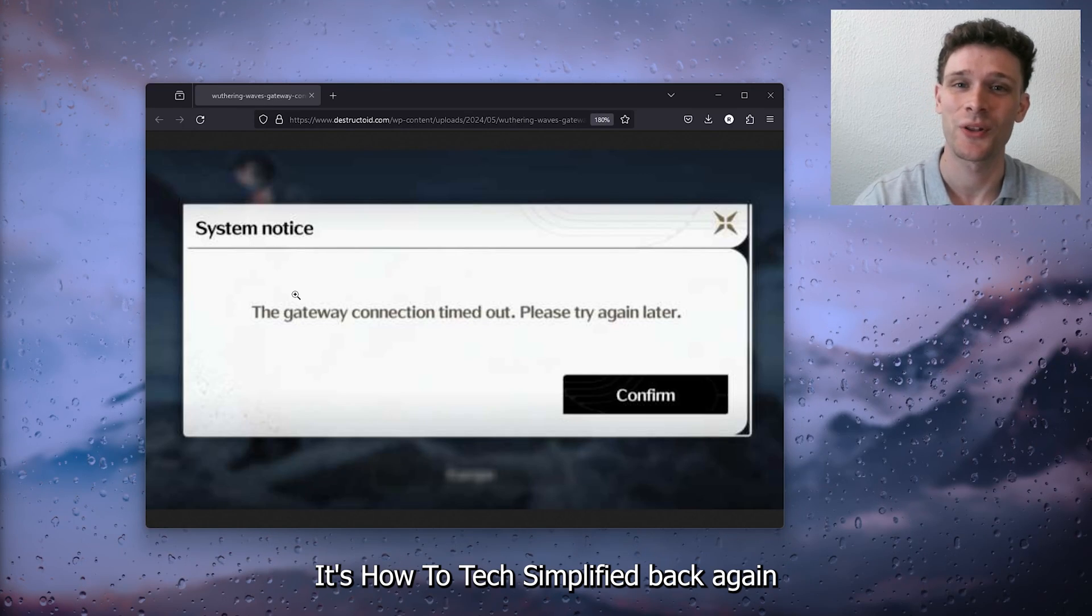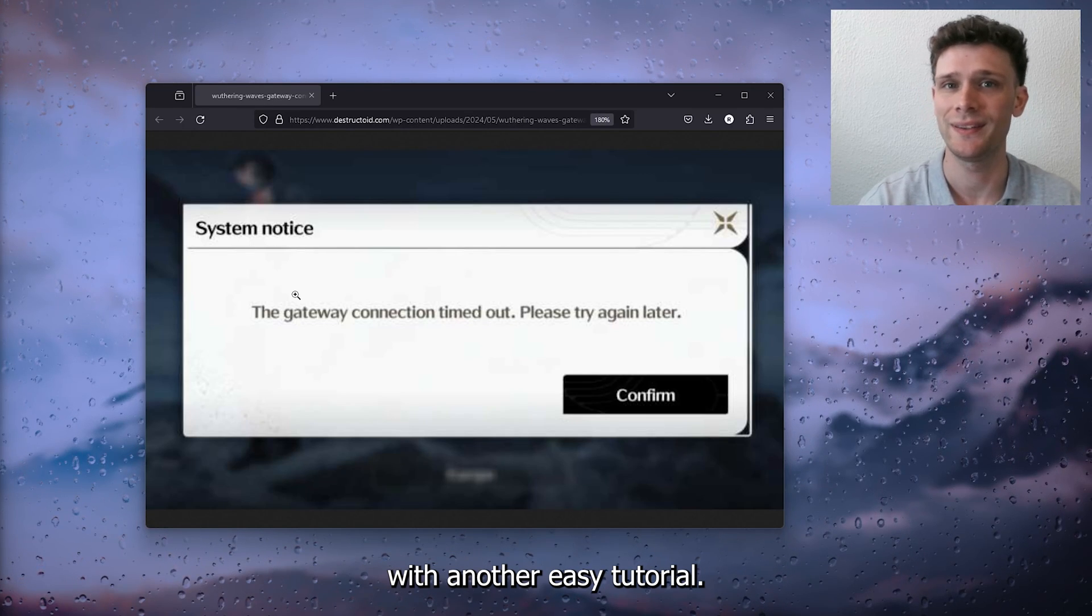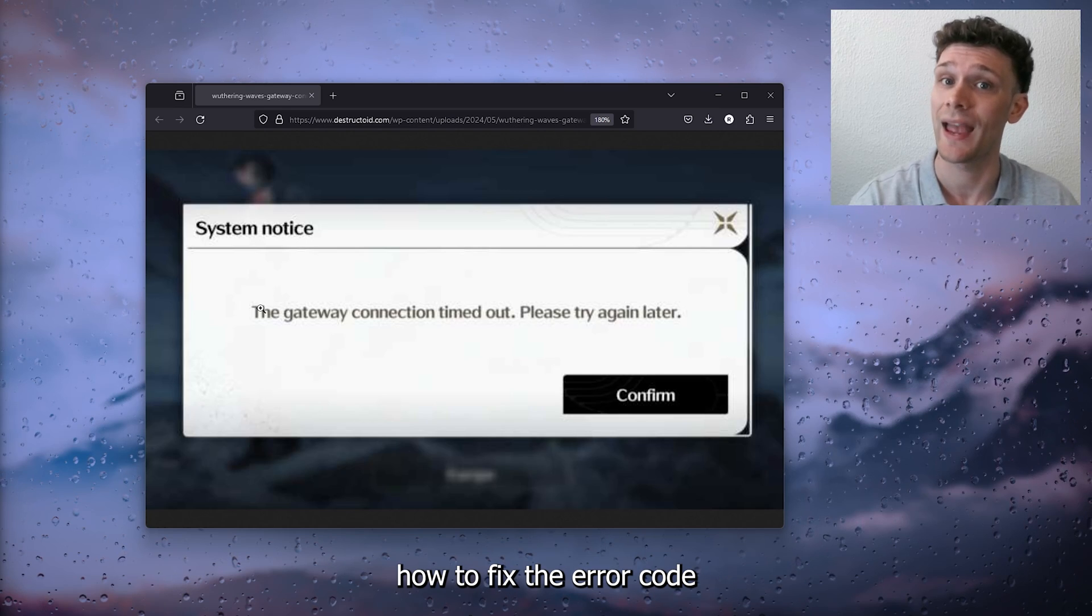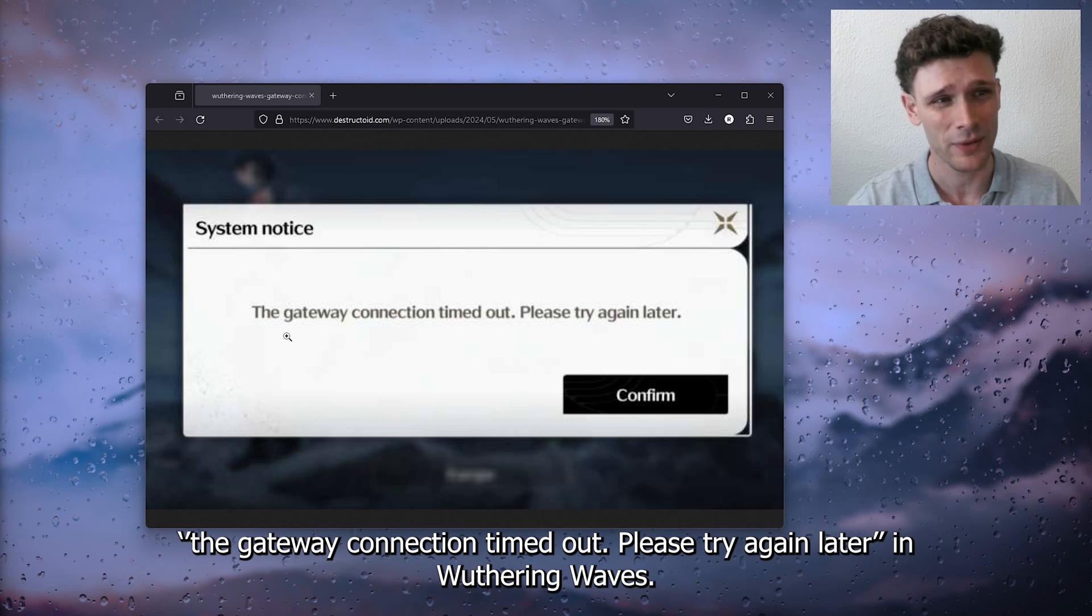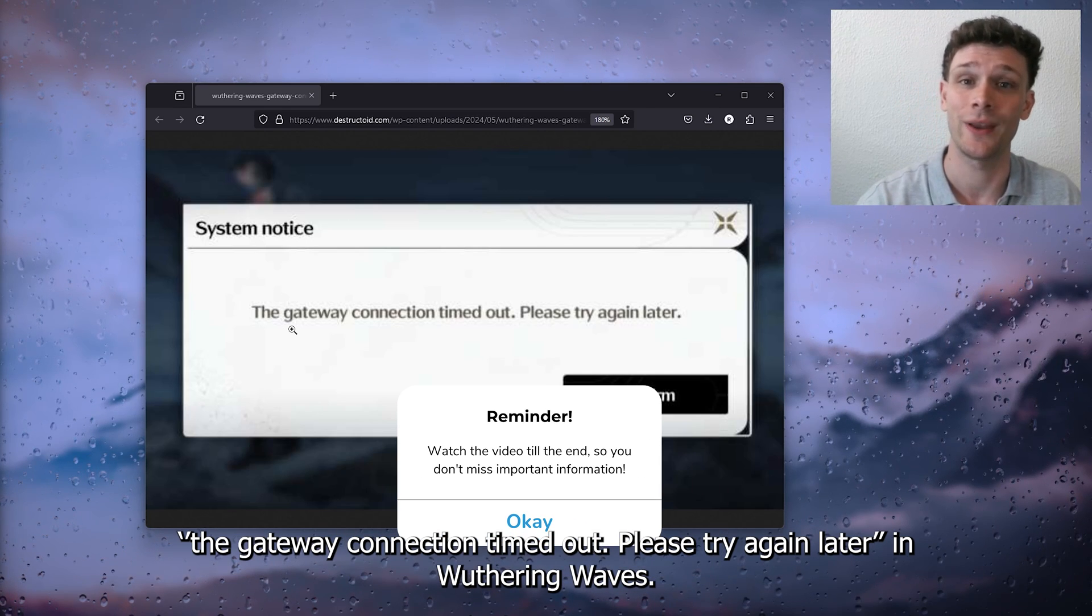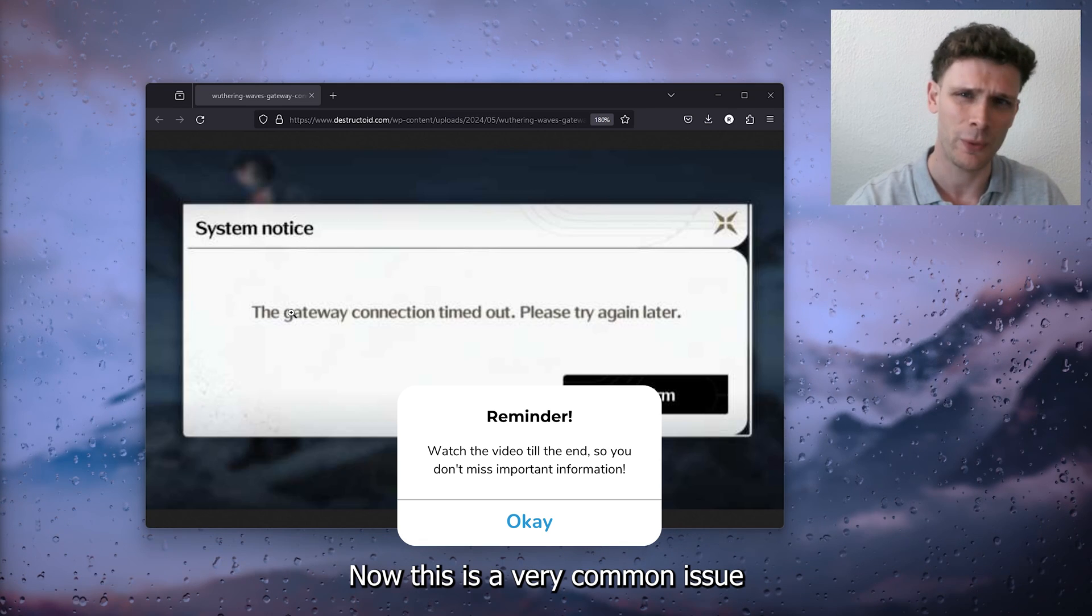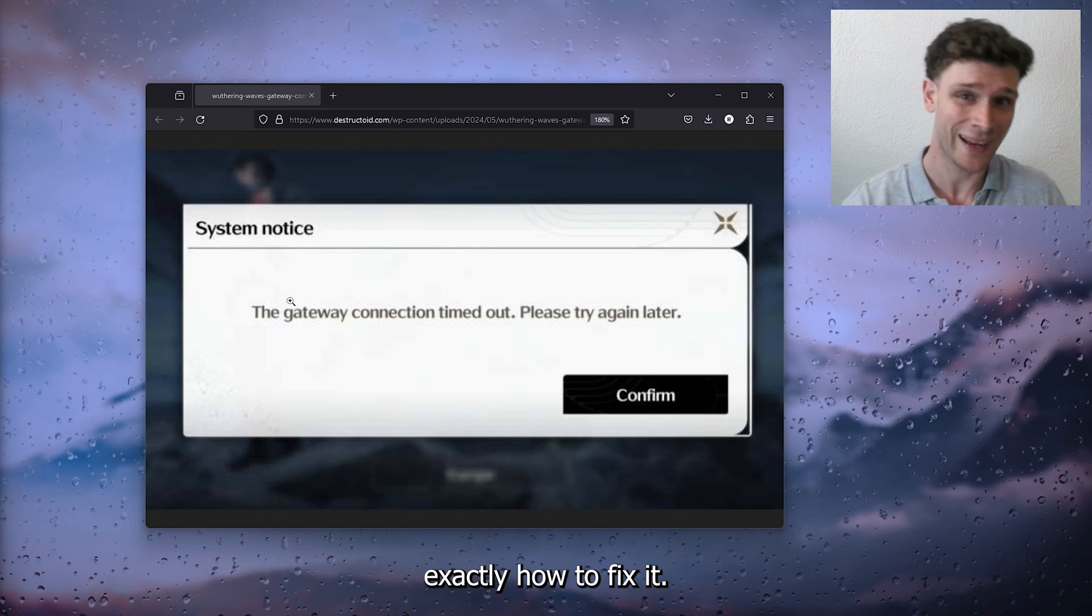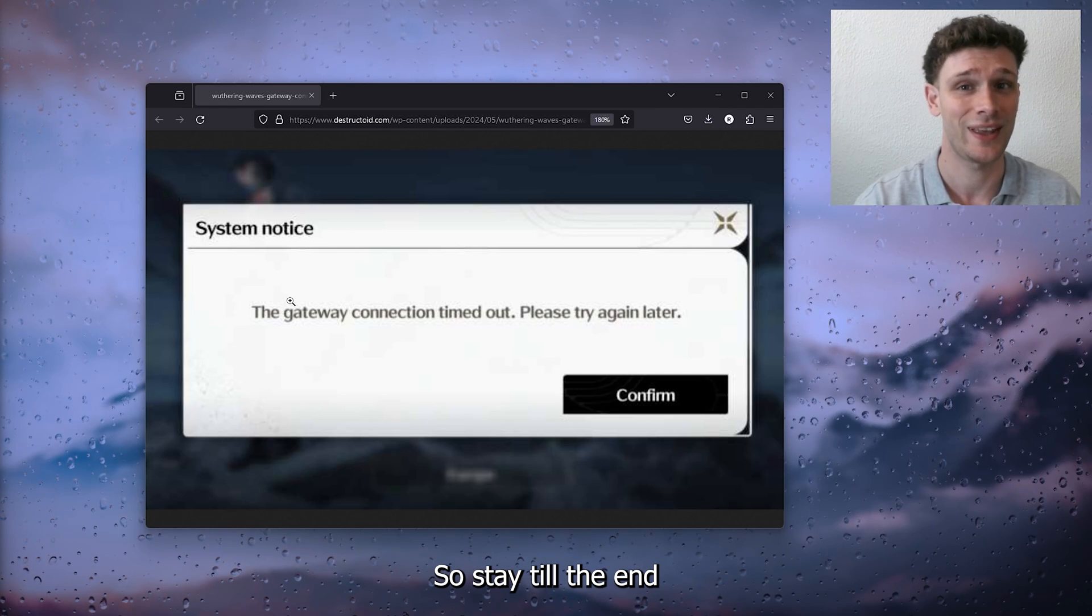Hey, hello guys, it's How to Tag Simplified back again with another easy tutorial. Today I'm going to show you how to fix the error code 'the gateway connection timed out, please try again later' in Wuthering Waves. This is a very common issue and I'm going to show you exactly how to fix it, so stay till the end so you don't miss any important information.